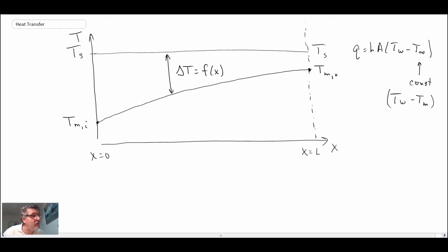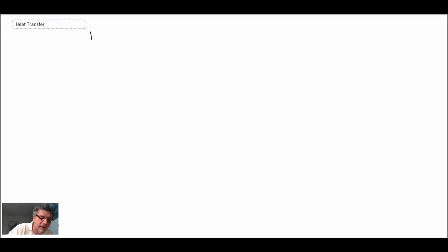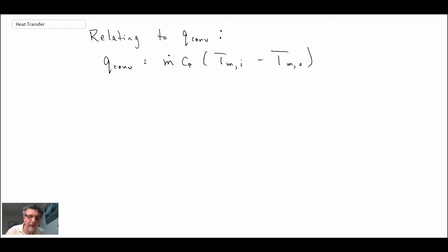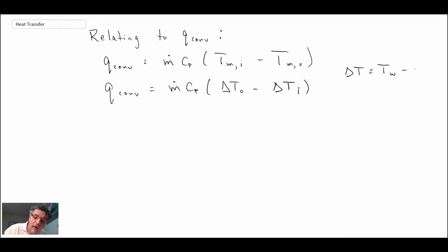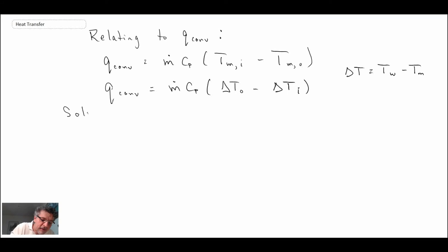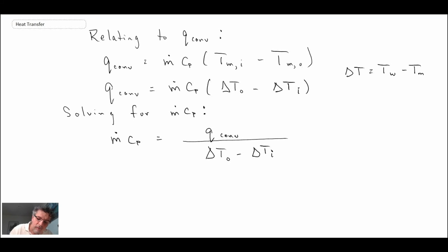We're now going to try to relate this back to the convective heat transfer taking place between the wall and the fluid flowing through our pipe. This was an expression we put down in the very first segment of this lecture, and we can rewrite it in terms of our delta T, where delta T is defined as T_wall minus T_mean or bulk temperature. We can then solve for m-dot times c_p from this equation.